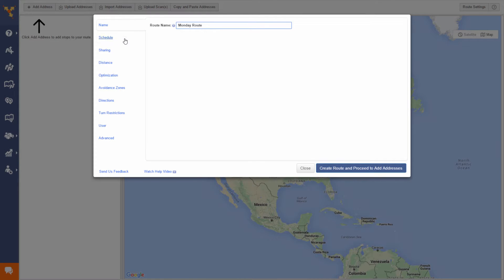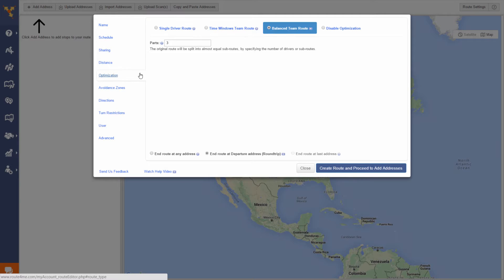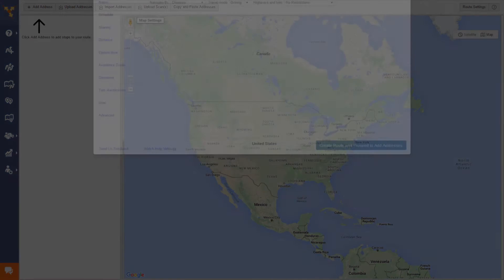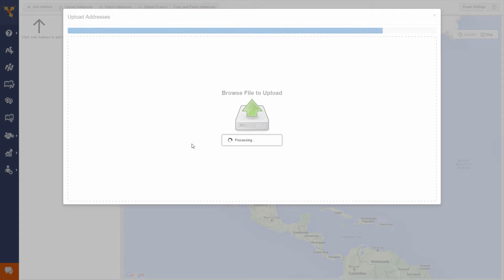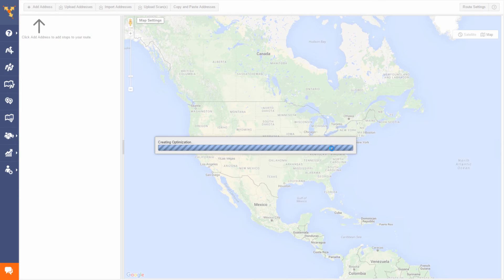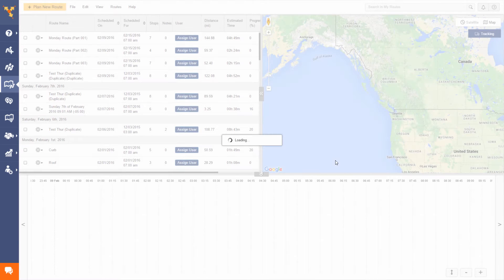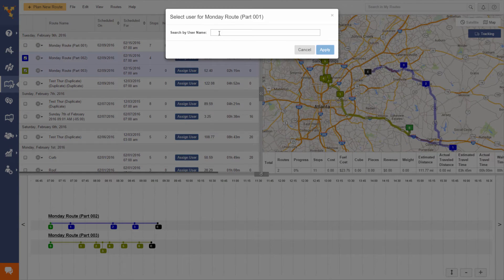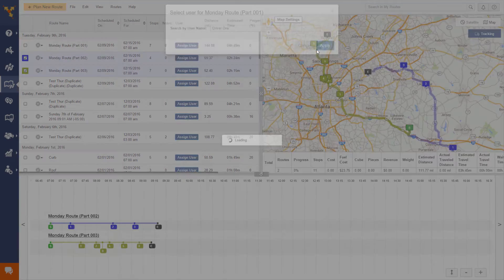So let's get started. You start by planning your routes like you usually do. Select or upload the addresses you want to visit, wait a few seconds and get your optimized route back. Then review each of the routes and decide which driver you want on each route and click Assign User. That's it — the route is automatically assigned to this user or driver.